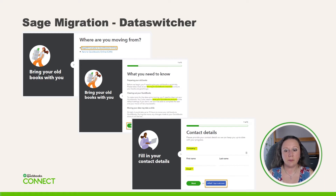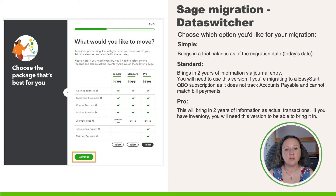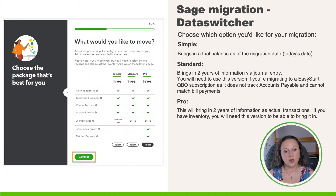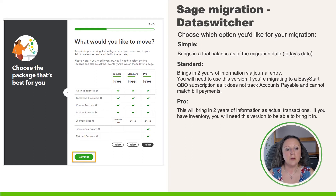You can also click on the blue Intuit button that allows you to sign into your QBO or QBOA account from here, preventing you from having to do that at a later stage. The next screen allows you to choose what type of migration you would like — there are three types. The first is Simple, which brings in a trial balance as of the migration date with no history. The Standard brings in two years of information via journal entry. You will need to use this version if you're migrating to an Easy Start QBO subscription because it doesn't track AP and cannot match bill payments. The one we usually use is the Pro, which will actually bring in two years of information as transactions. If you have inventory you will need this version.